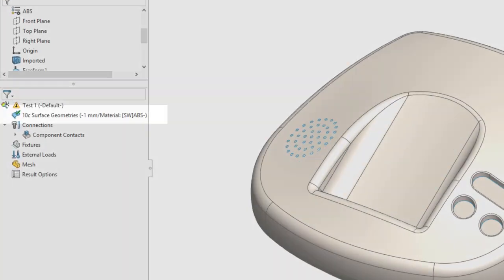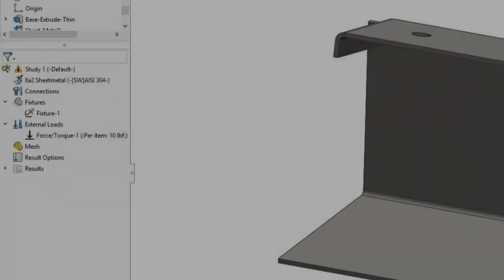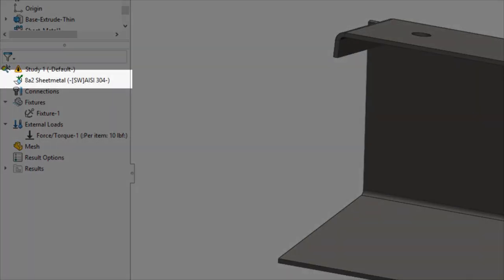In the simulation feature tree, a shell is represented by a surface icon created with a mid-surface or defined by selected faces, and a bent icon when sheet metal is being meshed.